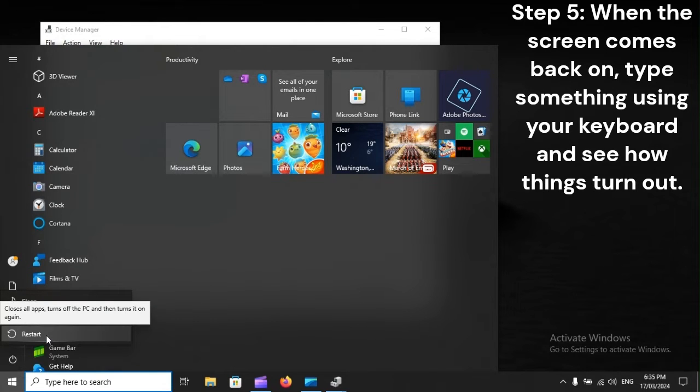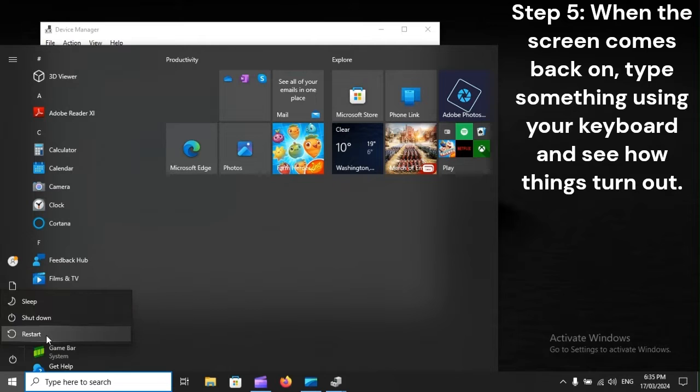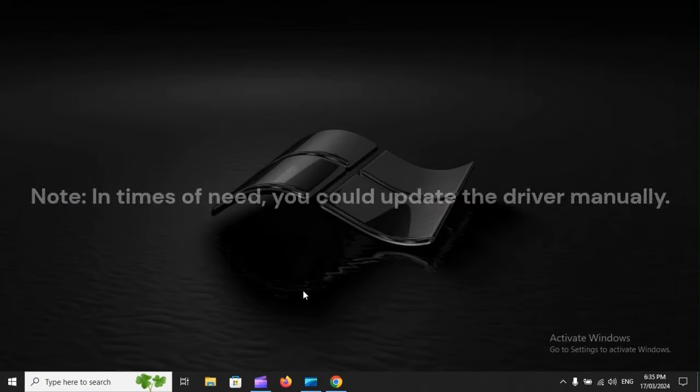Step 5: When the screen comes back on, type something using your keyboard and see how things turn out.